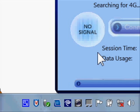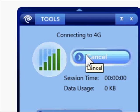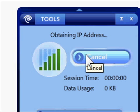Initializing, switching for 4G. Connecting to 4G. Authenticating. Retaining IP address. And we're connected!